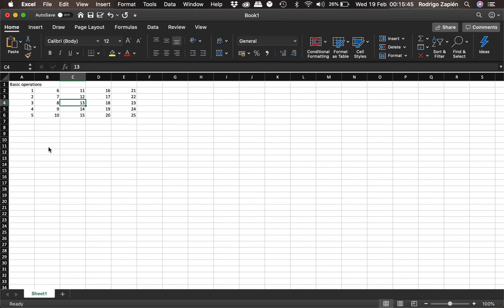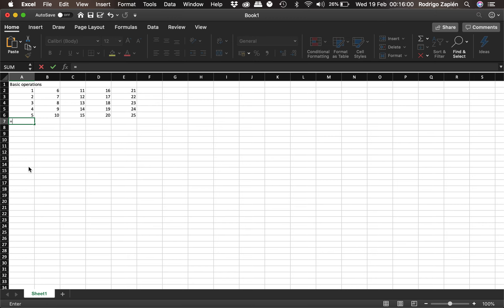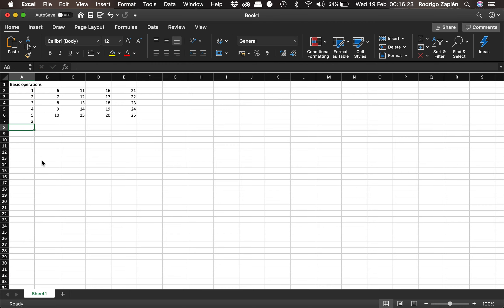We're going to do basic arithmetic — first, sums, which means adding numbers. To create an operation, we place ourselves in any cell, push the equal key, and then select one of the cells. It's automatically signaled here. We selected A2, then we add the plus sign and select another cell, A3, then hit enter. One plus two equals three — which is correct.